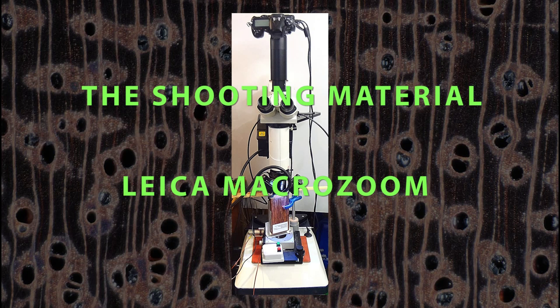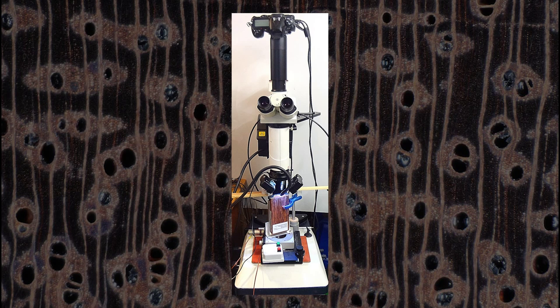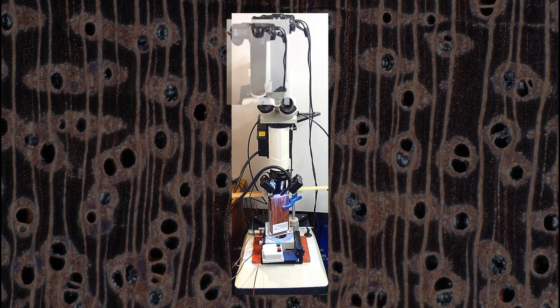To take my photos I use the Leica Macro Zoom. It presents like this. It is composed of five parts. The first is the camera.